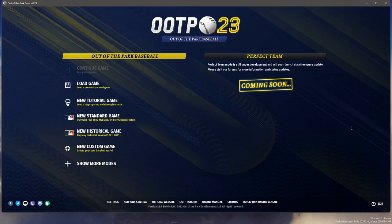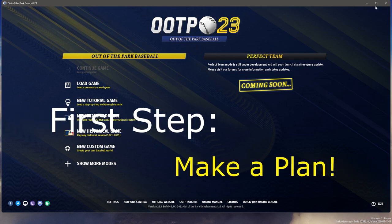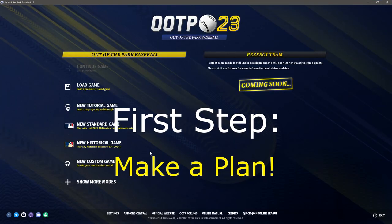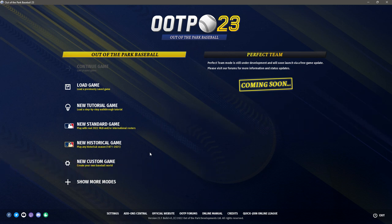Here we have the start screen for the game. Our first step would normally be to click 'New Custom Game,' and I'm going to do that in a second. But before I do, I want to recommend that when you're going to create a league — particularly for online play — that you make a plan, because ideally you want it to be attractive to potential GMs.